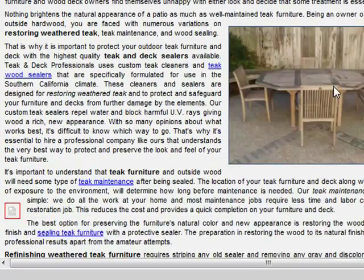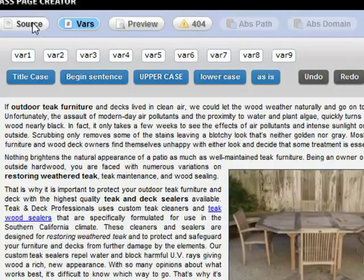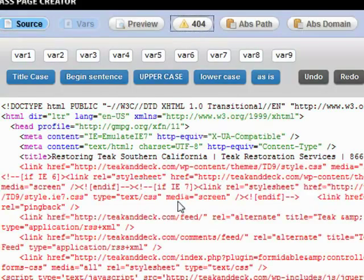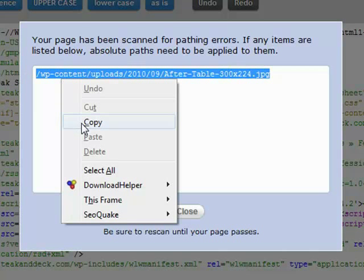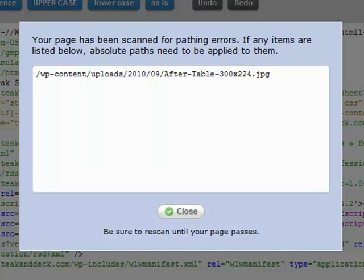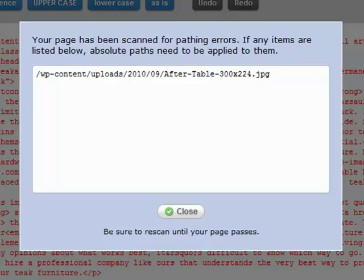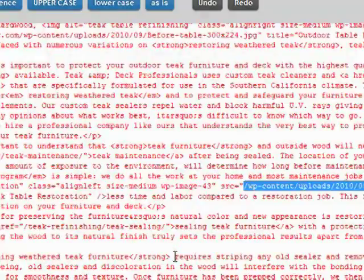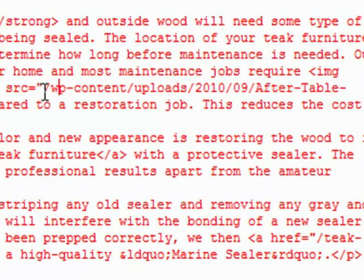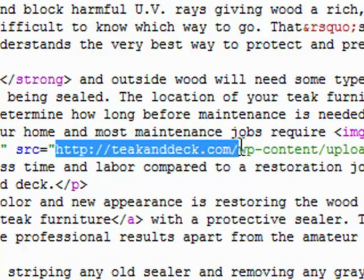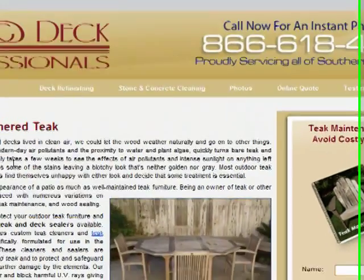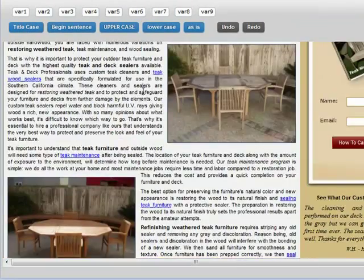Now when we go back to the preview, you can see the picture showing up. Let's do the same to the second picture. We'll go back into the source and do a 404. The other picture that was having a problem — let's go find that, do a Control+F, put our cursor right there at the beginning, and hit 'Absolute Domain.' There we go — it puts our HTTP and all that in. Let's go back and look. Now both pictures are showing.